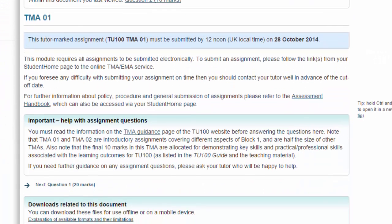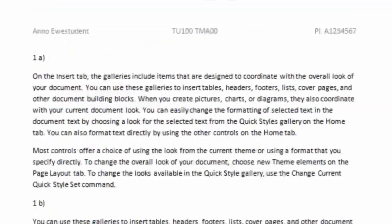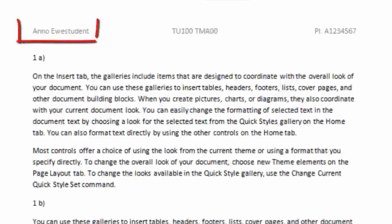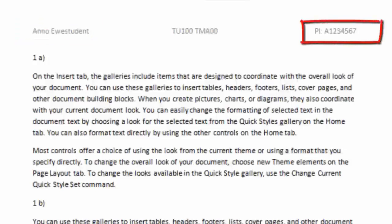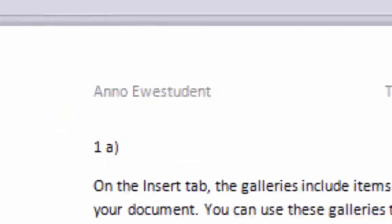Here's some information about the sorts of things most tutors like to see when marking your TMA. At the top of every page it's helpful to be able to see who the assignment belongs to. The TMA's number and the student's name and personal identifier number. It should look like this.